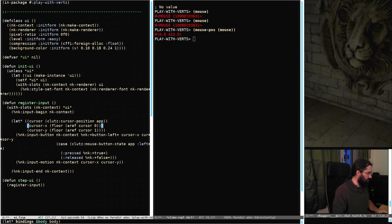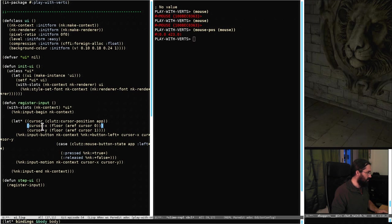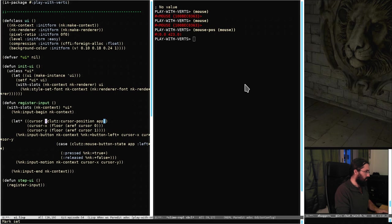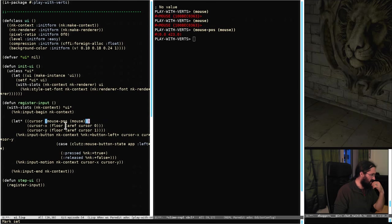Now that's initialized, we're going to be calling step-UI each time, we're going to be calling register-input. We can get back to the example - register-input, there we go. All we're doing here is we're taking the NK context and then we're pushing in info about where the cursor is and what's being pressed. When I did this before you also pass in things like what the keyboard state is, but we won't worry about that today - we're just going to try and replicate this example.